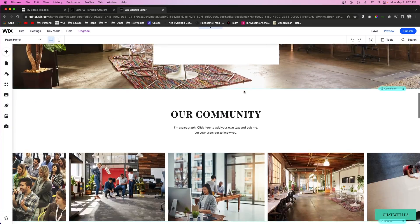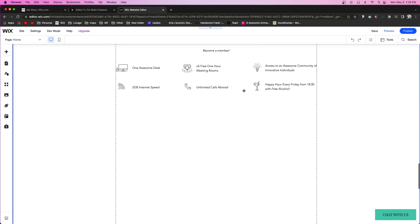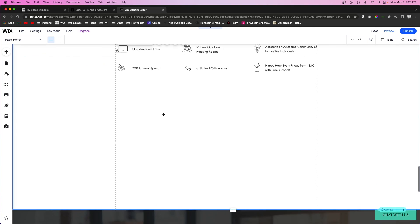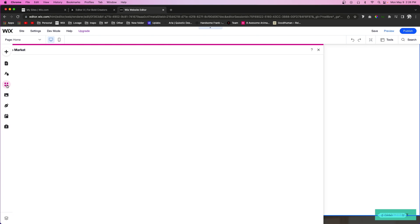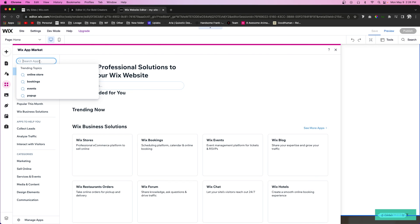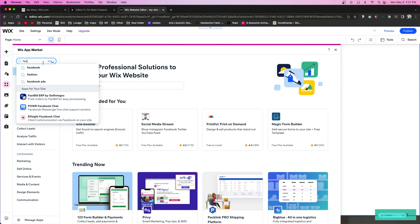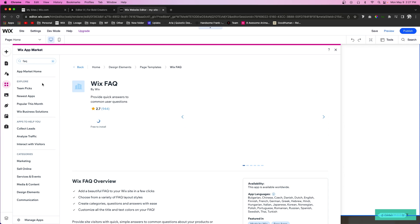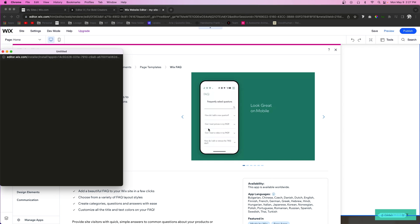So in the classic editor, if you would like to add it onto your website, all you would have to do is maybe scroll down to where you would like to add it, then you can come over to the add apps panel and just type in FAQ. The first option will be this Wix FAQ right here, and all you have to do is press add to site.